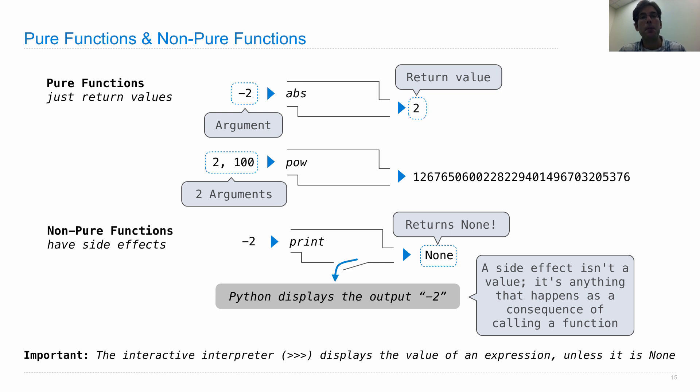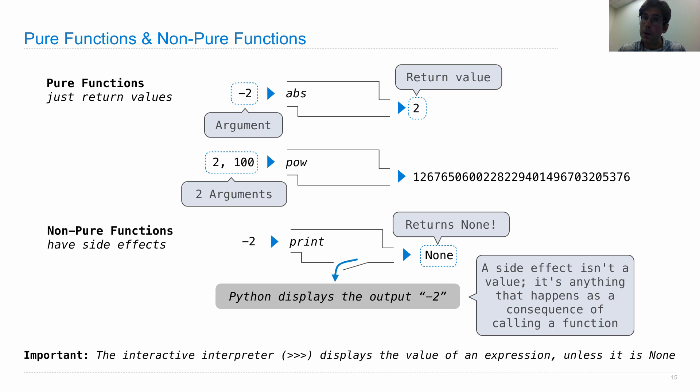So what happens when you call print(-2) is that as a consequence of calling this function, negative two is displayed. The whole expression evaluates to none, and none does not get displayed.